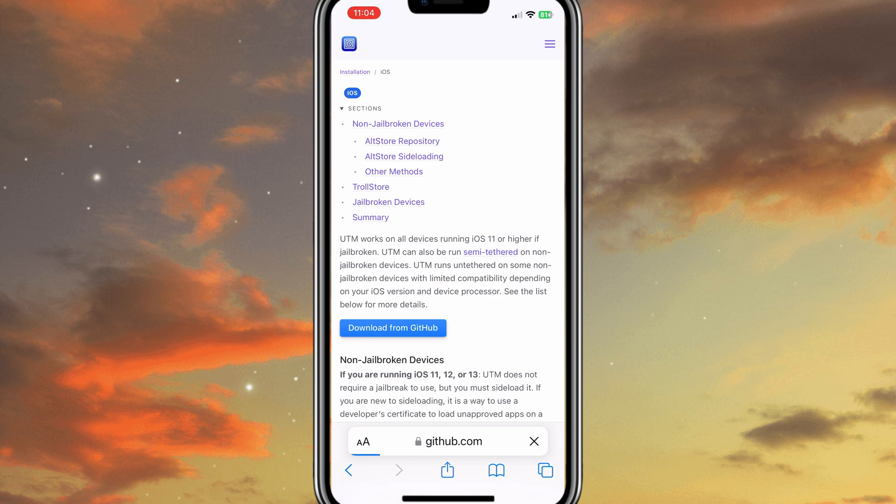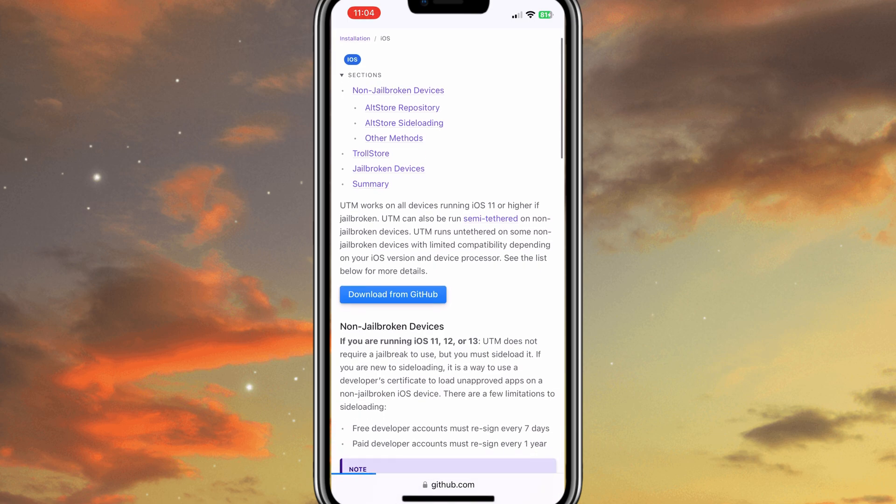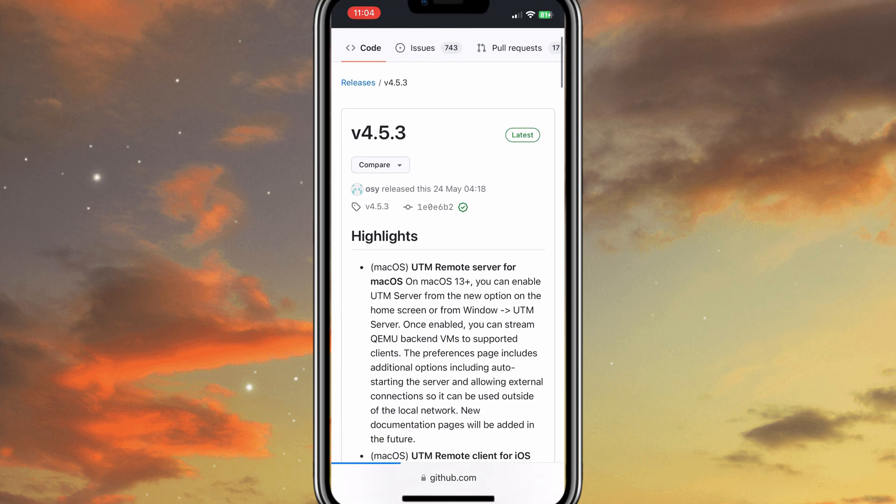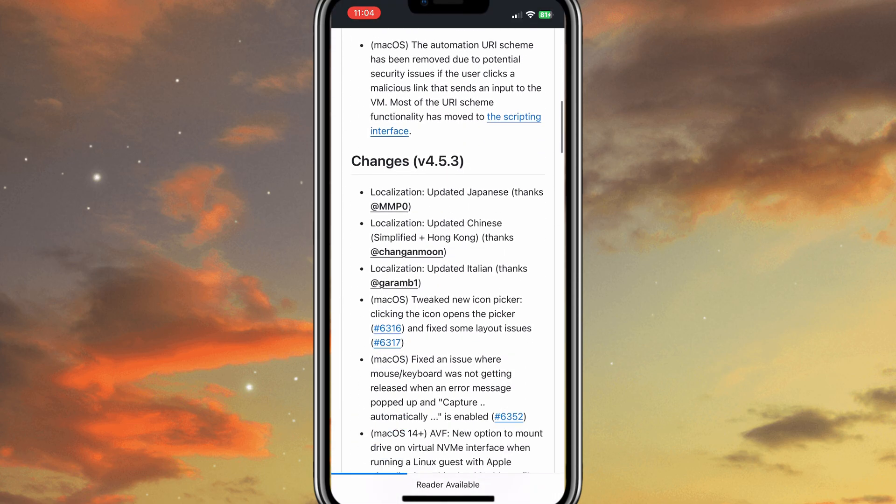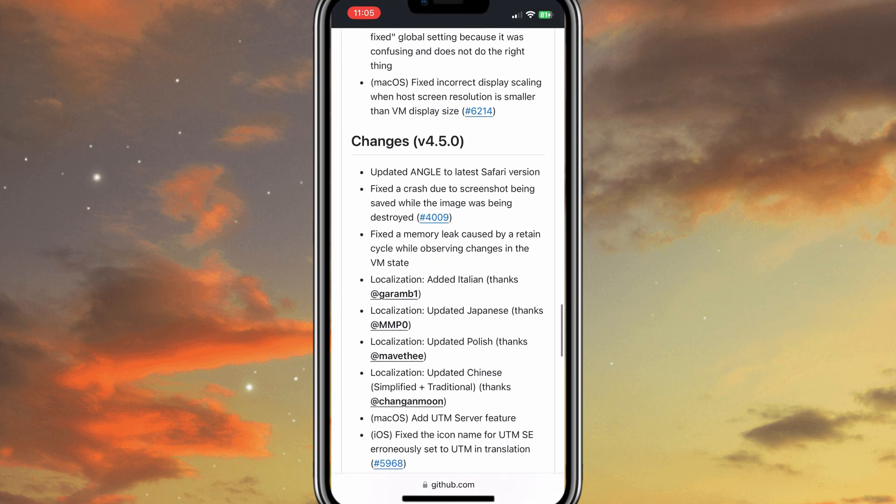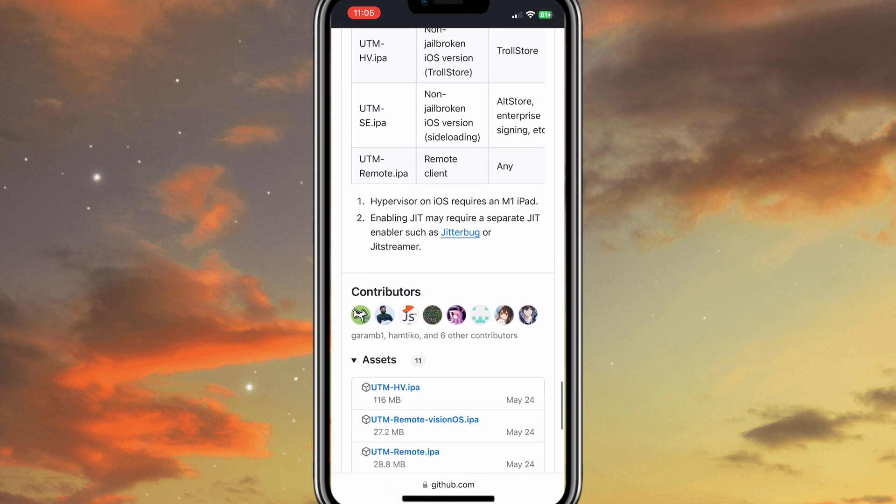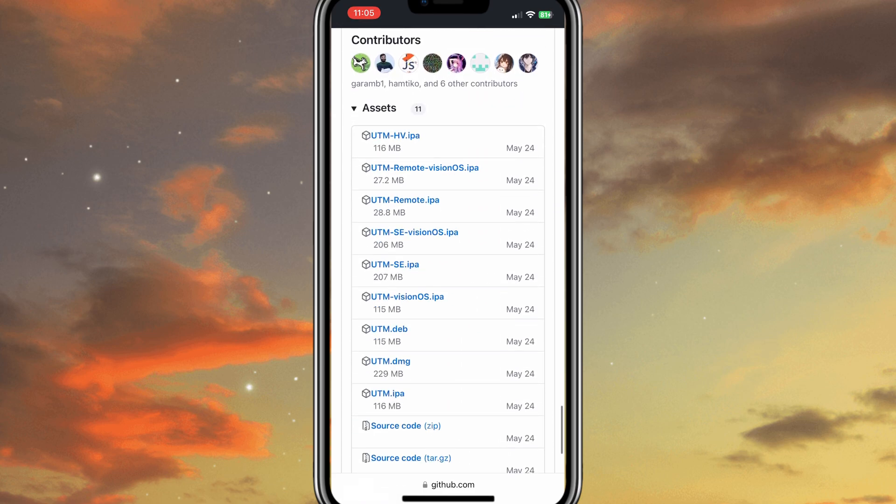First, let's quickly talk about what IPA files are. IPA stands for iOS App Store Package. It's essentially an application archive file which stores an iOS app.